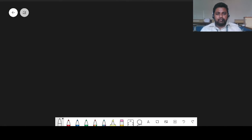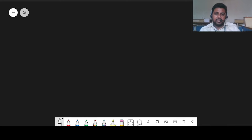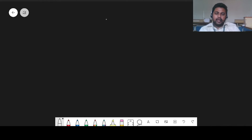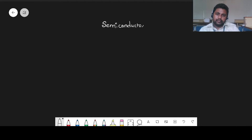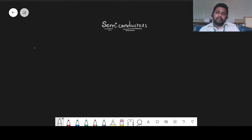Hello students, my name is Chaitanya, physics faculty at Sheshek the International School. In this video, we are going to learn about an important topic from semiconductors chapter from class 12th. In this video, we will try to understand what are the semiconductors and types of them.